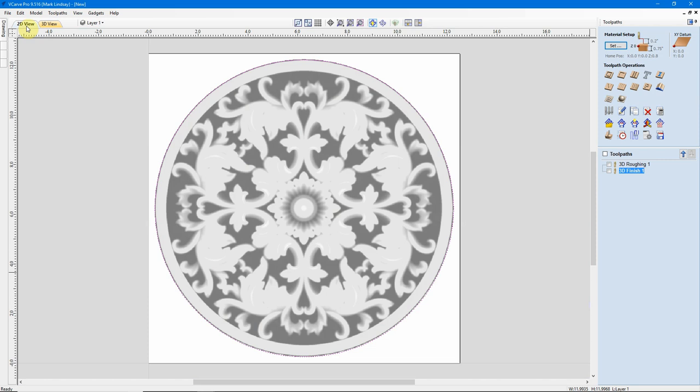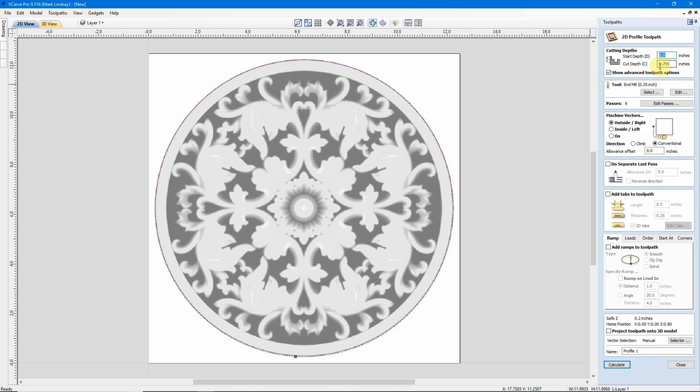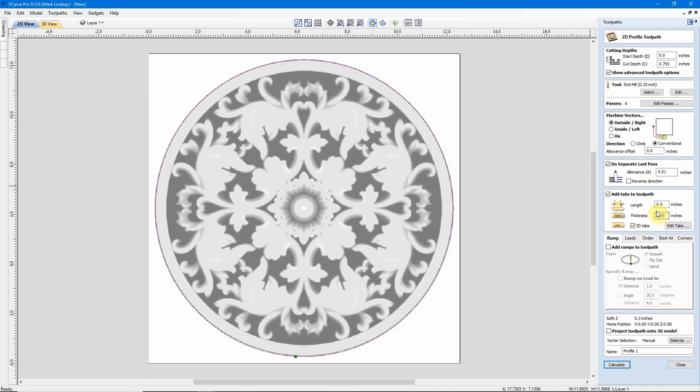We'll go ahead and close that. The last toolpath we have remaining. Click off and just select the vector. We want to do a profile. I'm going to cut to 0.755 because my material is 3 quarters of an inch. I want to cut about 0.005 beyond that to make sure it goes all the way through the material. That'll be in 6 passes. That's okay. I'm going to use a 1 1⁄4 inch end mill. That's okay. I'm going to cut to the outside of this vector. I am going to do a separate Last Pass with an allowance of 0.01. I am going to add tabs.